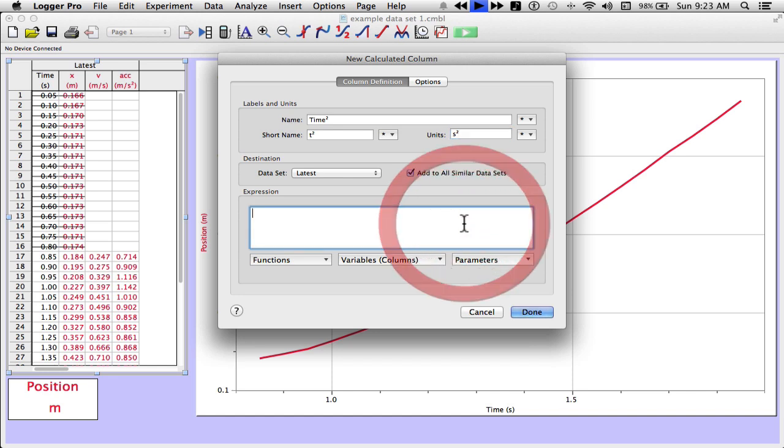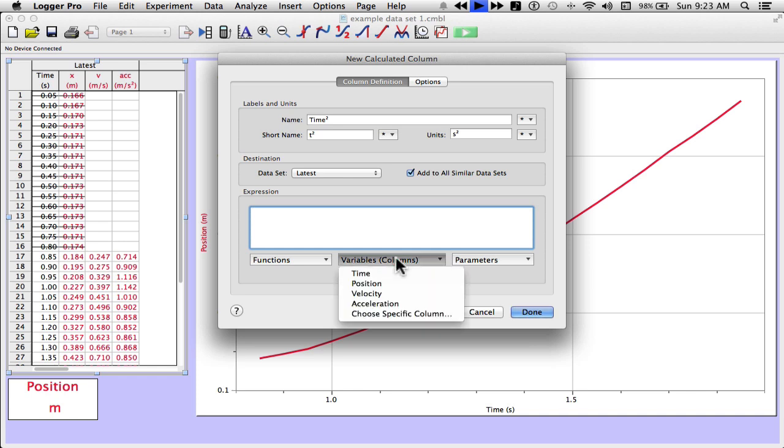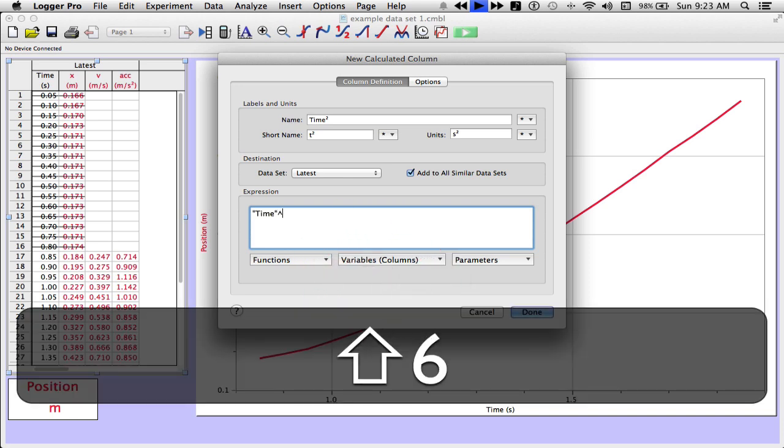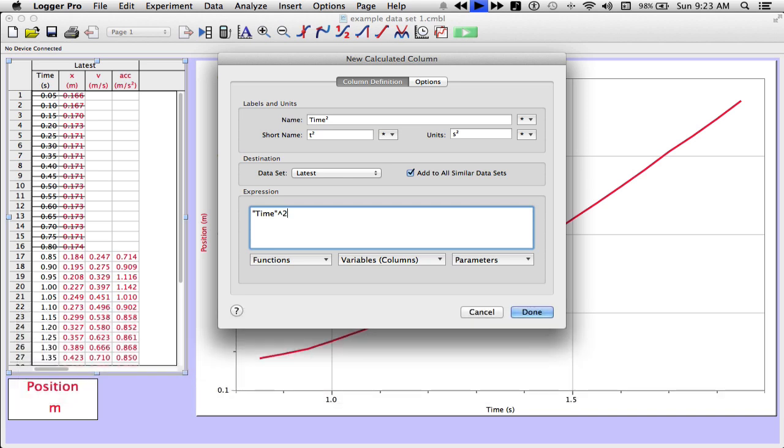So where it says expression, I'm going to click in that little box that got highlighted. And then I'm going to give it an equation. I'm going to have it take time and square it. So under variables, I'll choose time. That's the column. That's the time column. And then I'm going to square it. Just like on a graphing calculator, caret two. And that'll square it. Click on done.